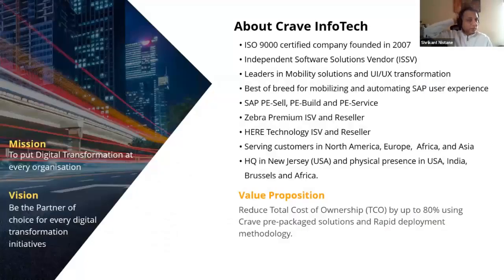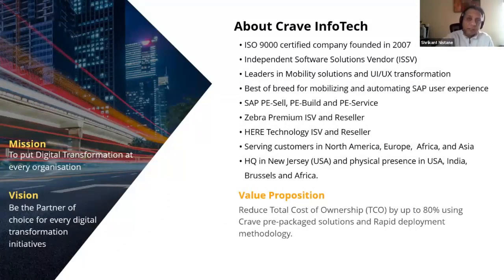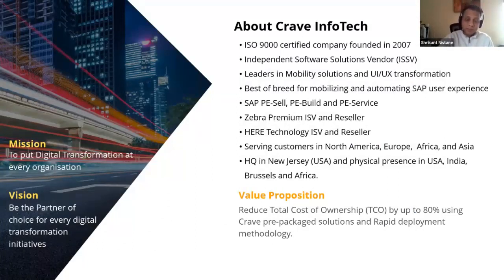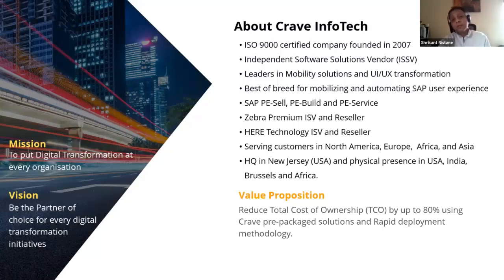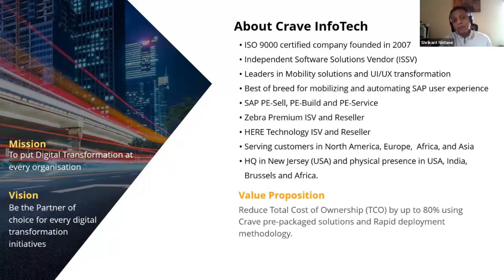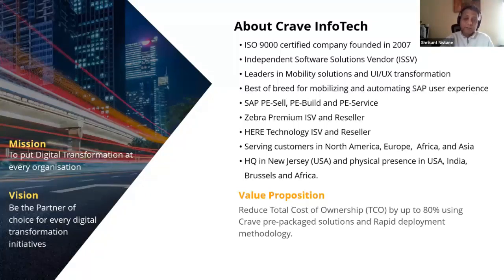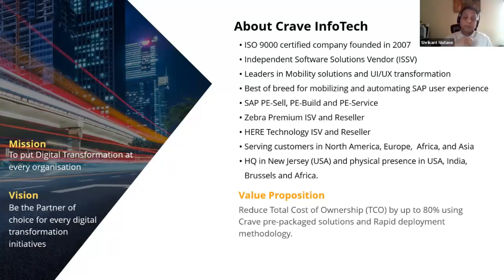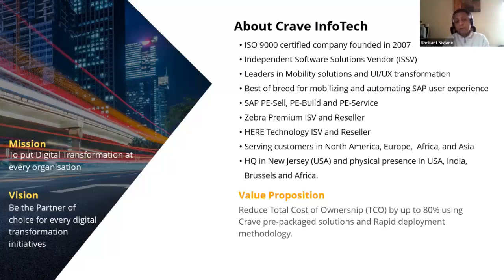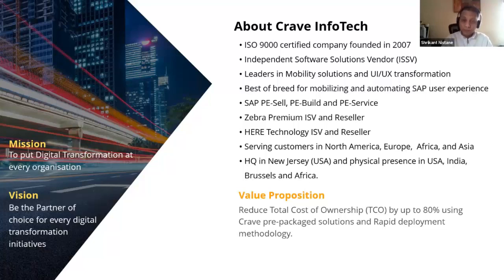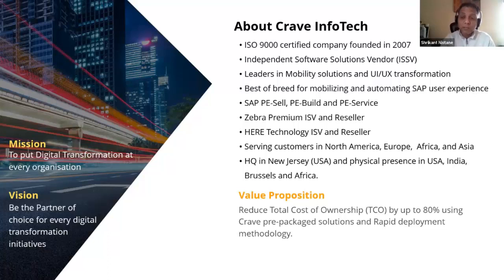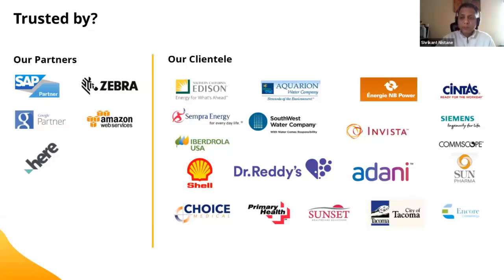A little bit of history of Crave Infotech. We are a 13-year-old company. We have three key partnerships with SAP: we have P-Sell, which means we can sell any licenses. We co-innovate - that's the build partnership, that's how we have all these pre-packaged solutions. And then we have services partnerships, so SAP's services wing reaches out to us whenever they have specific needs. We are also Zebra ISV and a reseller, and we are also Here technology ISV and reseller.